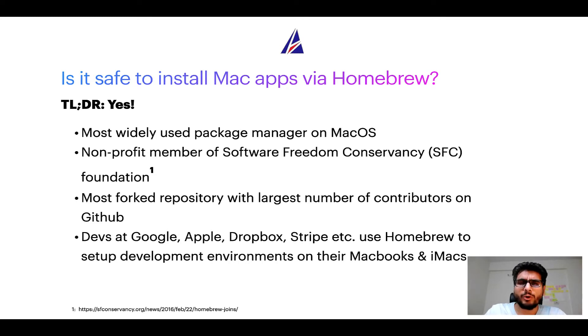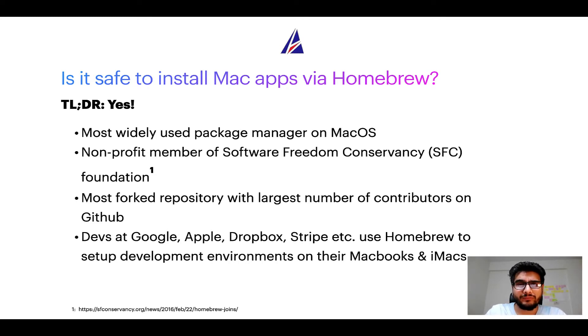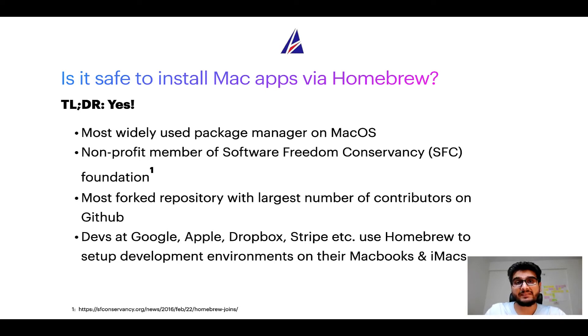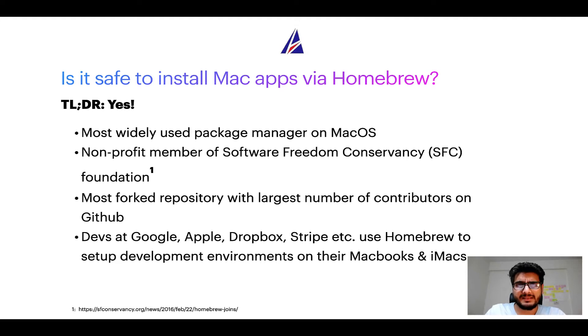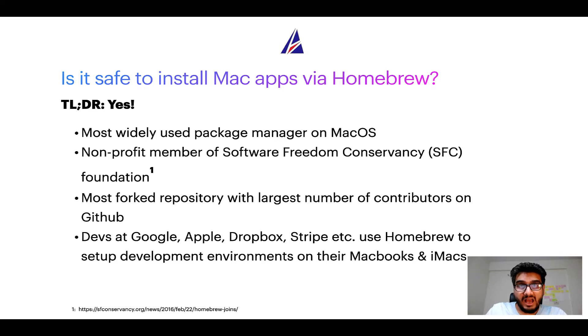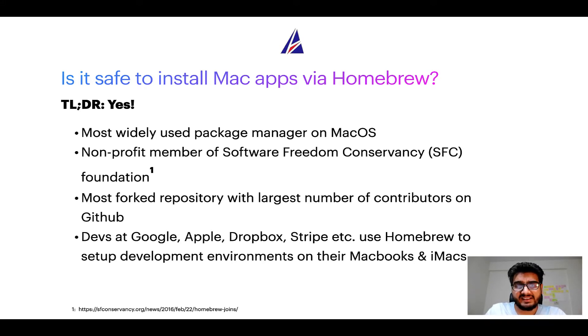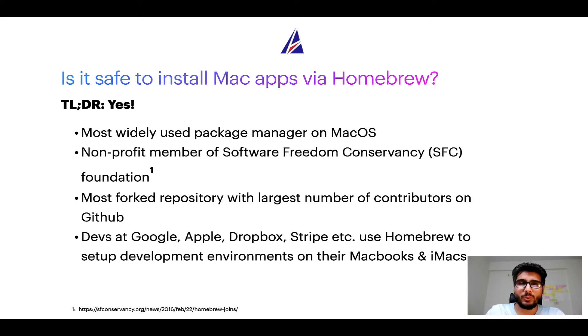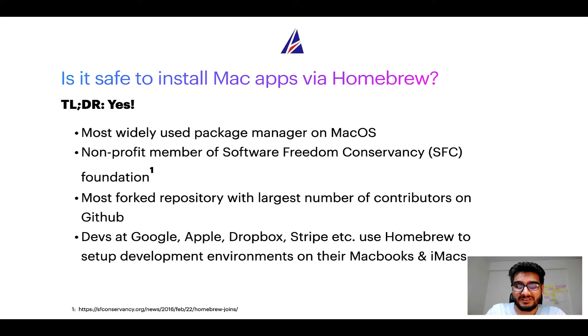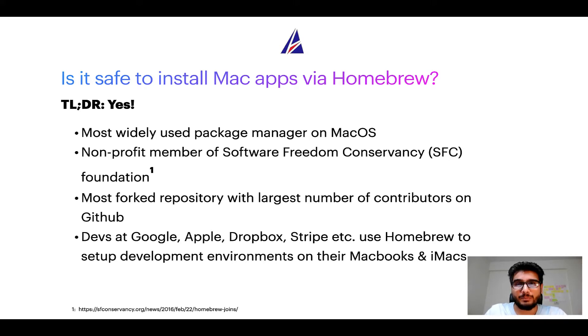In fact, Homebrew is the most popular and thus most widely used package manager on macOS. Moreover, Homebrew is a nonprofit member of Software Freedom Conservancy Foundation, also known as SFC Foundation. Many other open source projects like git, busybox, samba, wine are all part of this software freedom conservancy organization. Also you might be surprised to know that Homebrew is the most forked project on GitHub and it has the largest number of contributors on its GitHub repository.